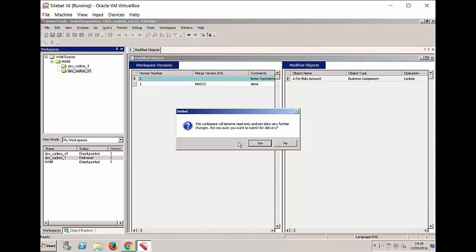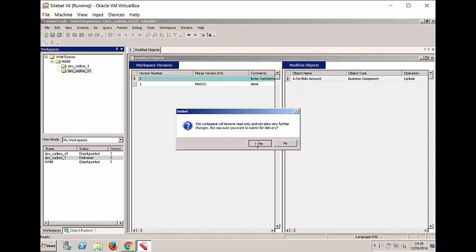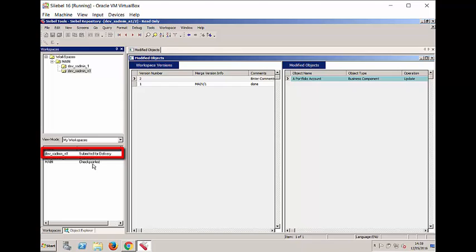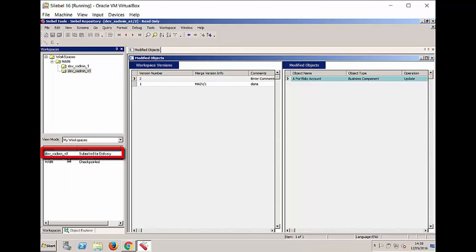And the next step prepares the way for delivering the contents of your Workspace back into the parent. I'm going to Submit for Delivery. Taking note of the text of the warning, I'm going to go ahead and Submit for Delivery. And you'll see that it has a status of Submitted for Delivery. And it is now completely read-only.